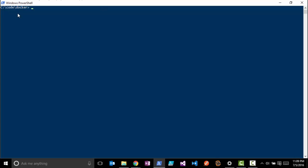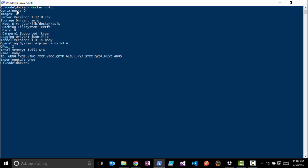The first thing we want to do is run a 'docker info'. Docker info is going to give us information about our Docker host. Here you can see we have zero containers and zero images.